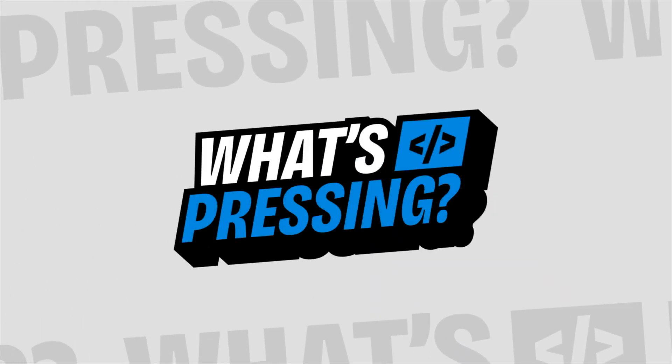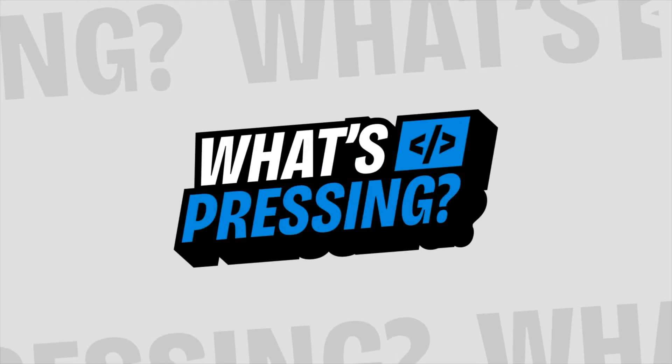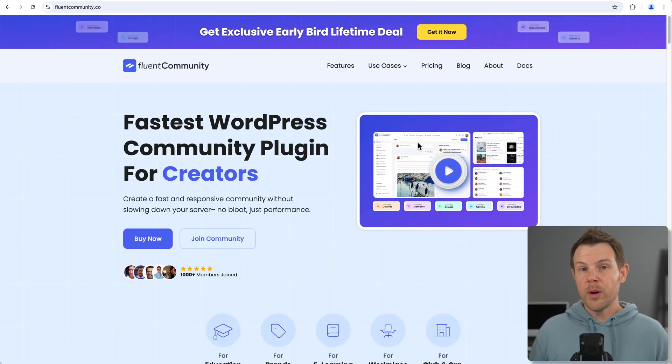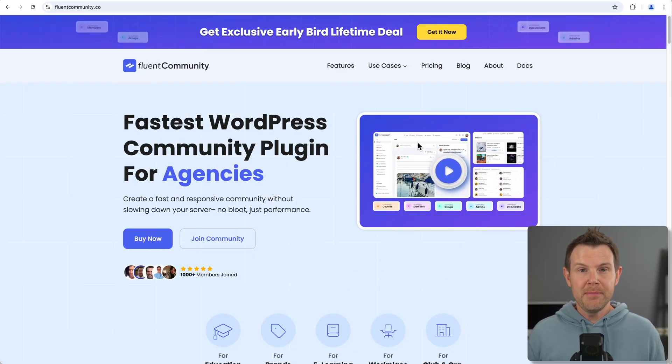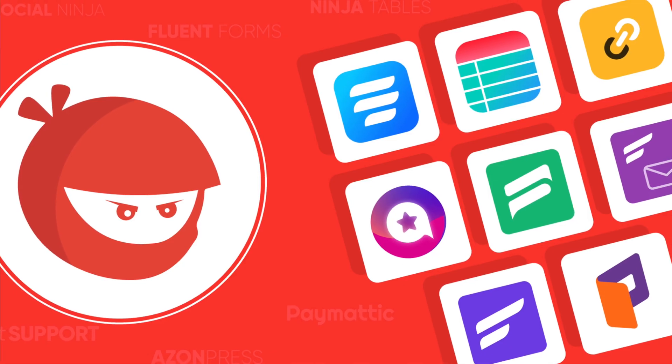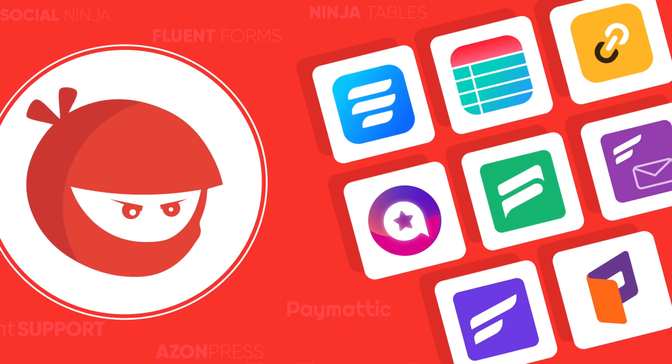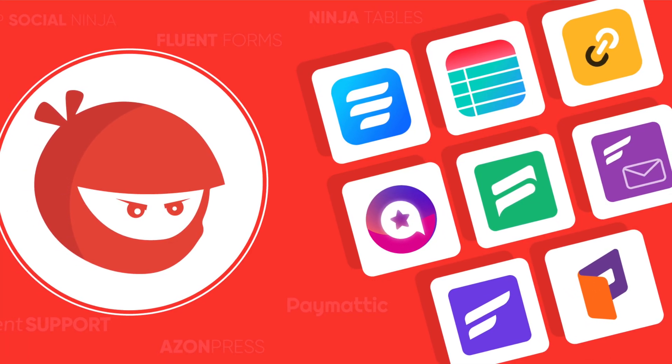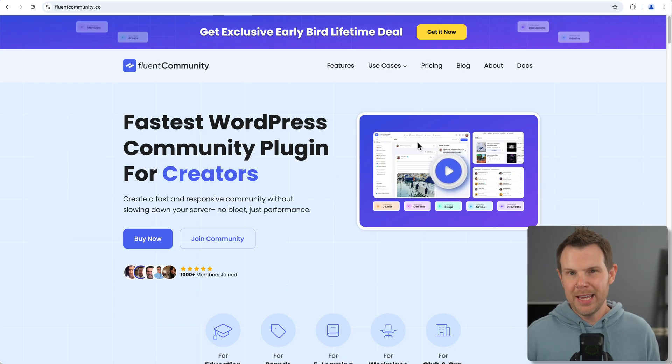My name is Dave Swift and I want to make WordPress fun again. For real, this is my brand new WordPress series called What's Pressing. I'm going to focus on what's new and exciting in the WordPress ecosystem and leave all the tribalism and drama behind. Today we're going to check out a brand new and very exciting plugin called Fluent Community. This is from one of my favorite developers, the WP Manage Ninja team. You probably know their other plugins: Fluent SMTP, Fluent CRM, Fluent Boards, Fluent Support. They've got a Fluent obsession and they are back with Fluent Community.